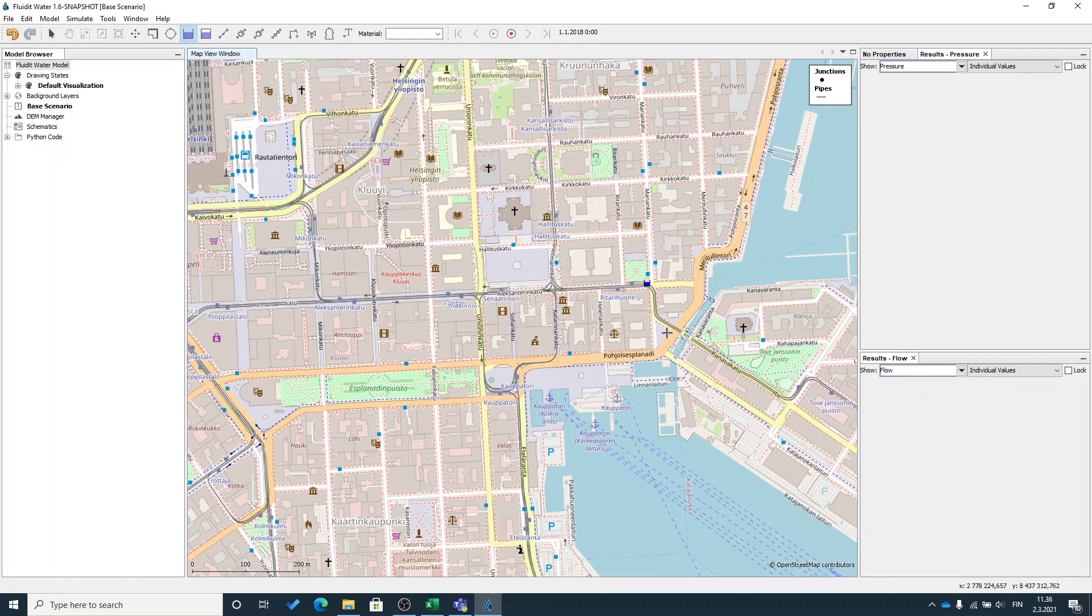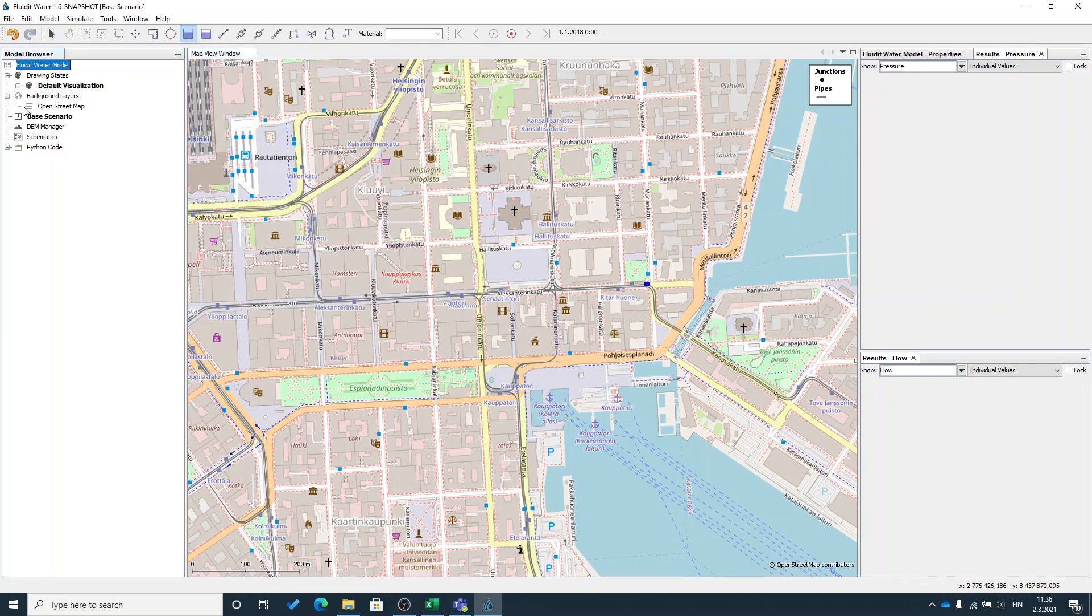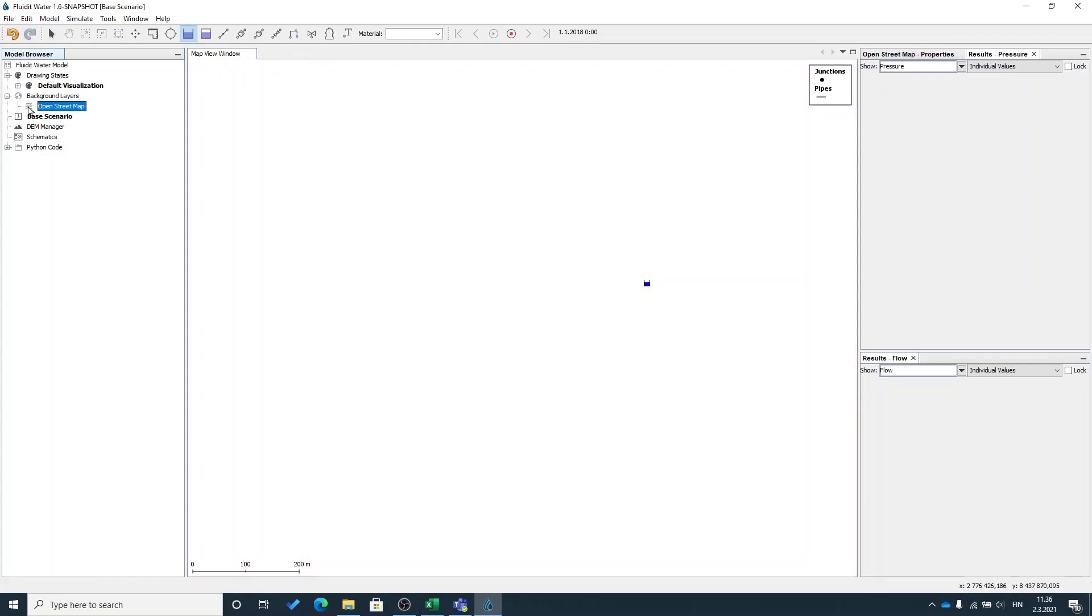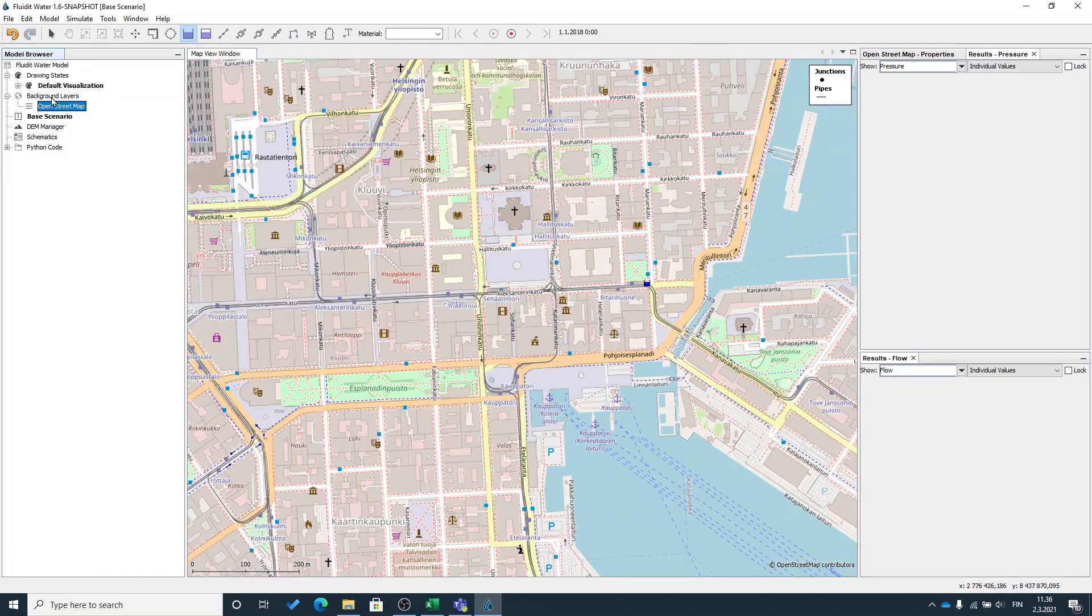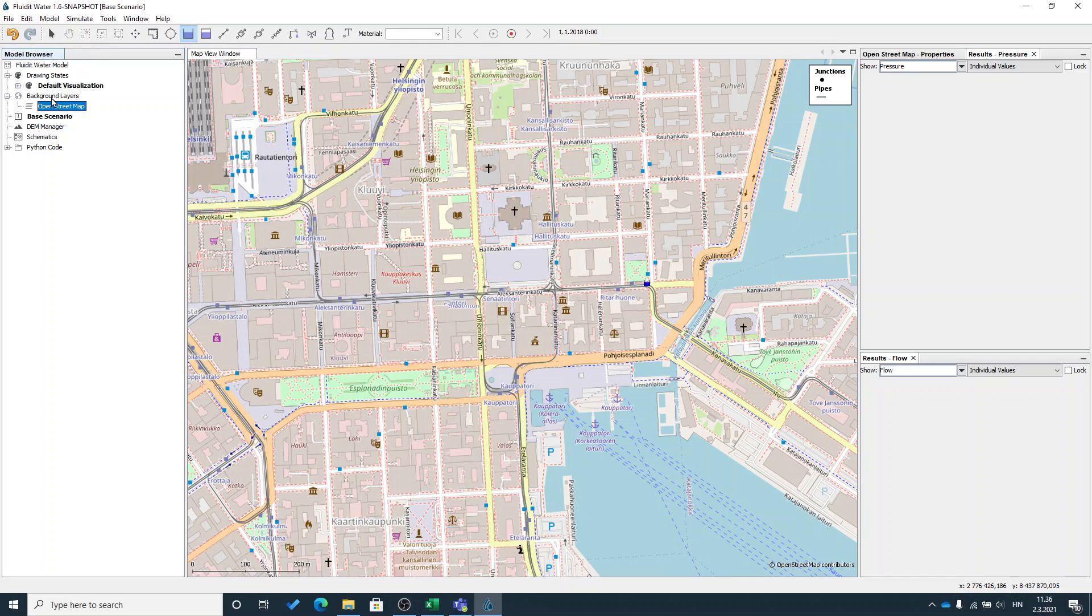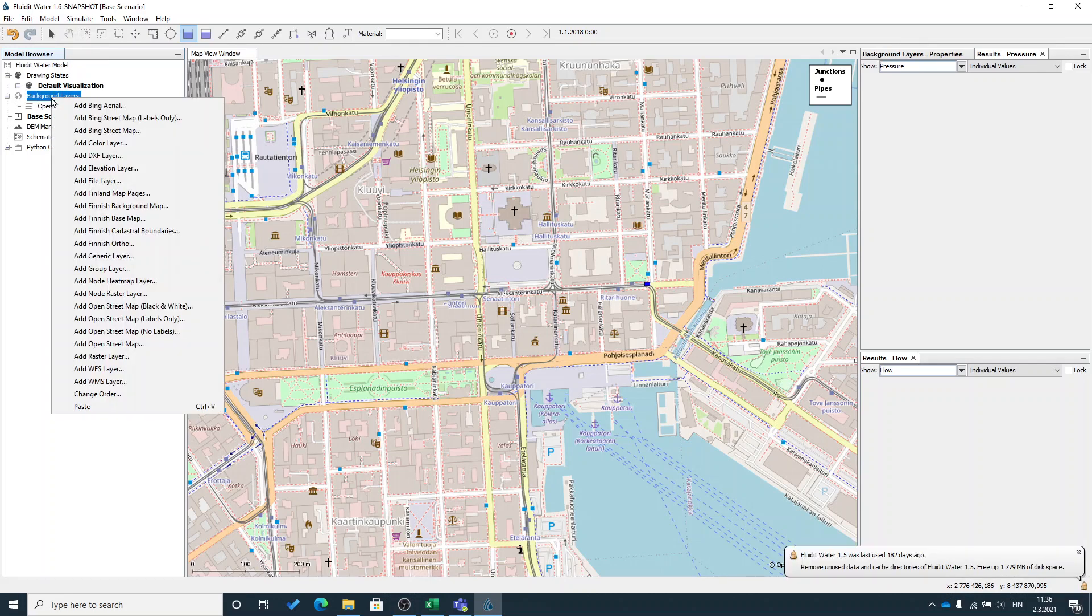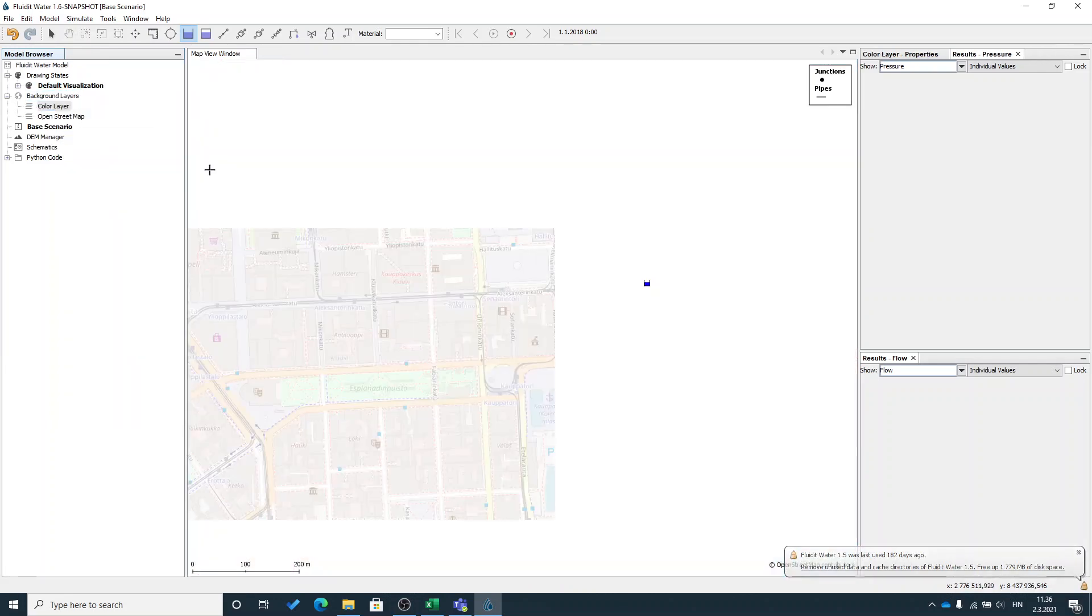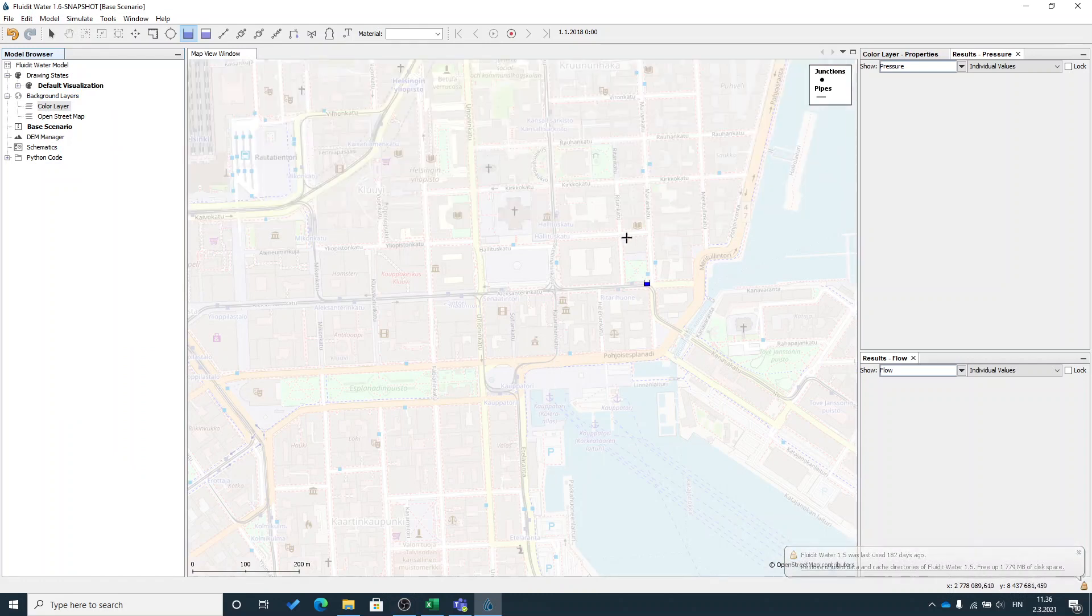The background map messes up a little bit the visuals of my model so I can turn it off or I can add a color layer between the background map and my model by right clicking on the background maps and add color layer.